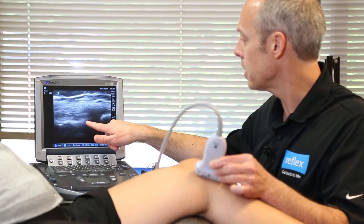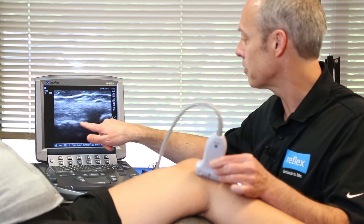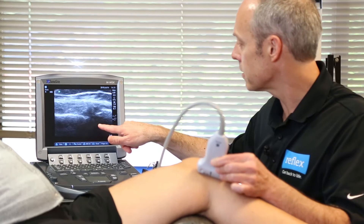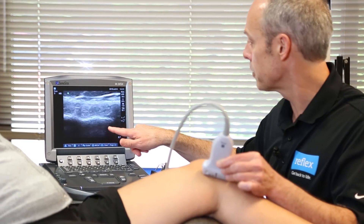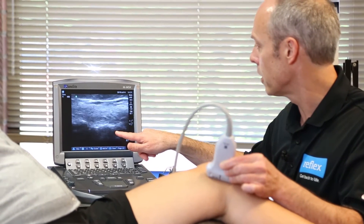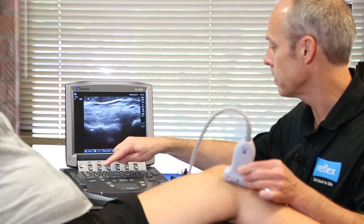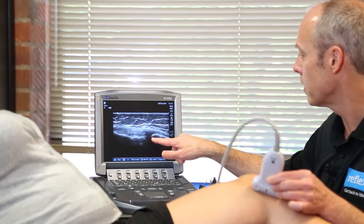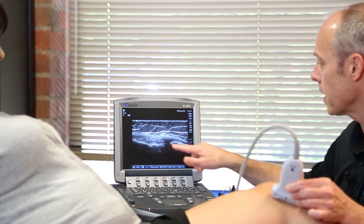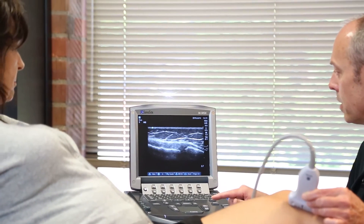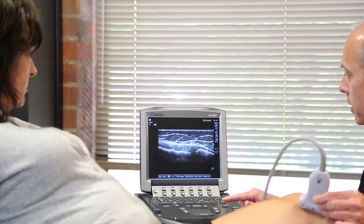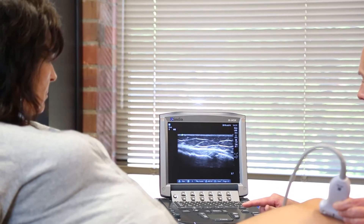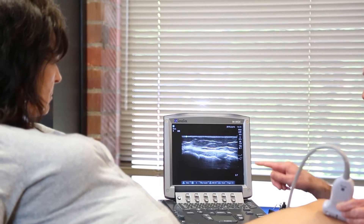What is unique about ultrasound as a diagnostic tool is that it provides a dynamic view of the joint. This allows our doctors to observe how the tendons and ligaments behave during motion and under stress, unlike x-ray or MRI which only provide a single static view.